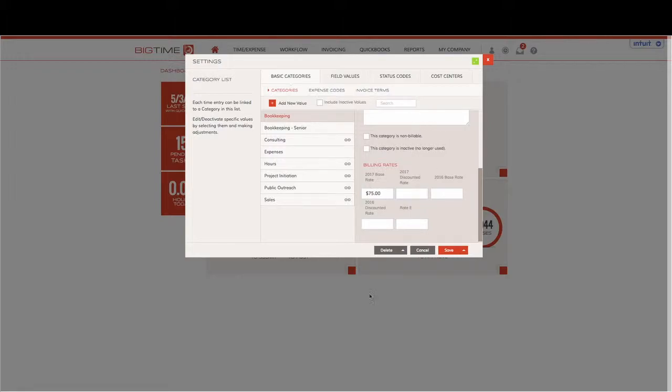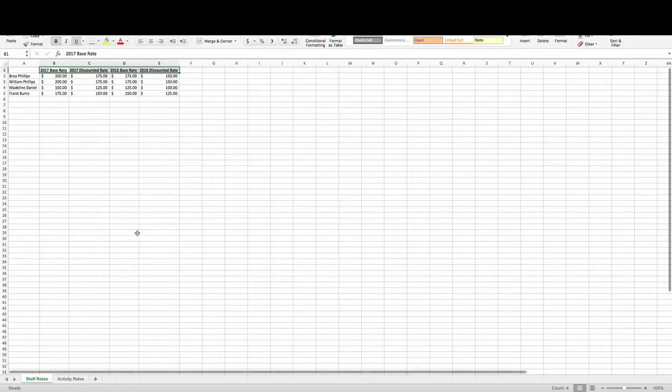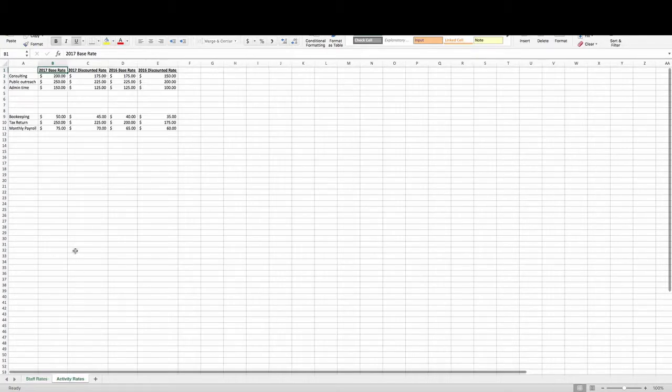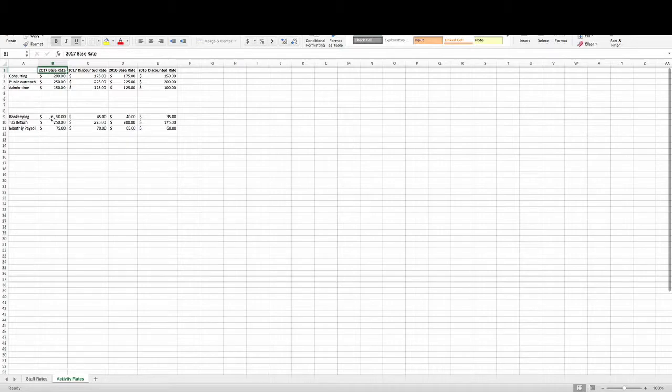For today's purposes, we're going to bounce back to our Microsoft Excel spreadsheet and jump into our activity rates. You can see that I have this set up for bookkeeping: for our 2017 base rate it will be $50, and for our discounted rate it will be $45.